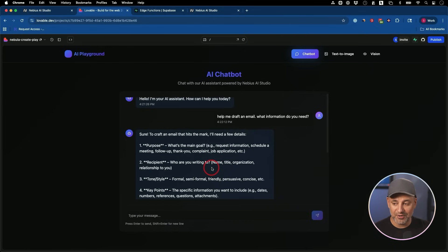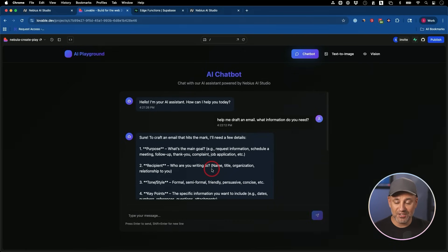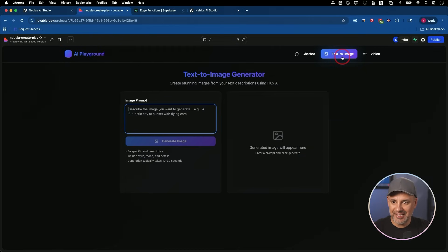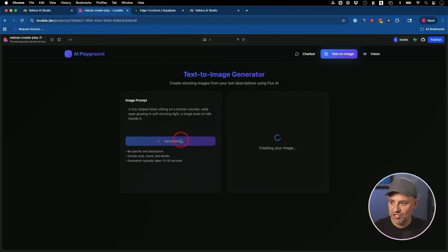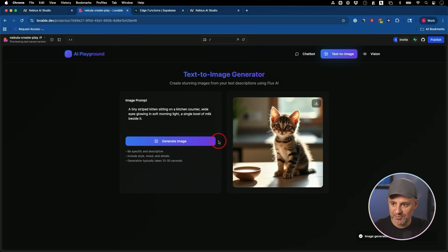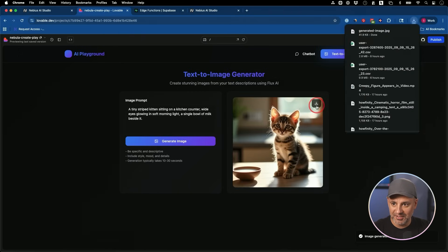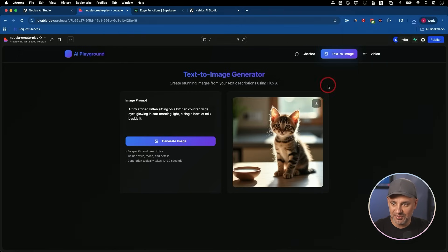Let's test our text to image model. I have a text prompt here for a little kitten on a kitchen counter. Generate that image. And I'm just going to show you in real time here. So you see the speed of it. Yeah, that was pretty fast. You could download it directly from here too.